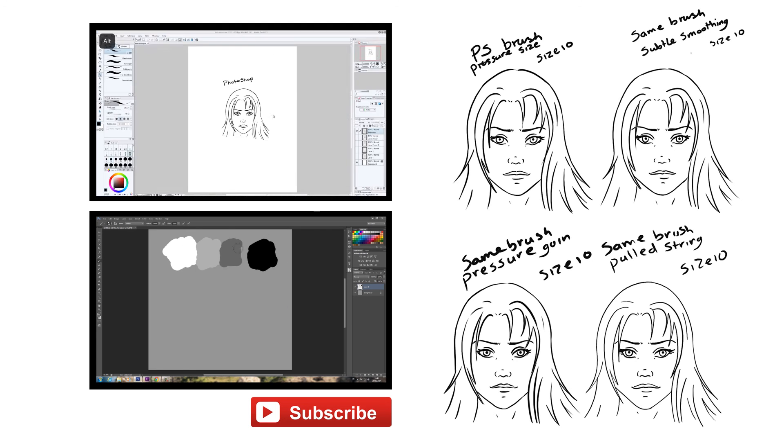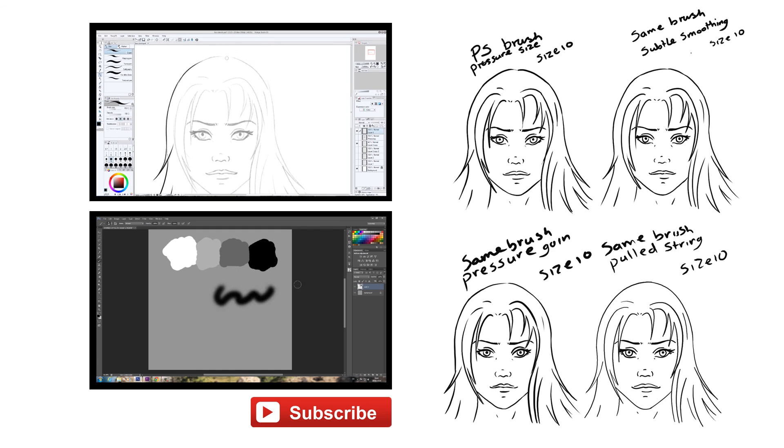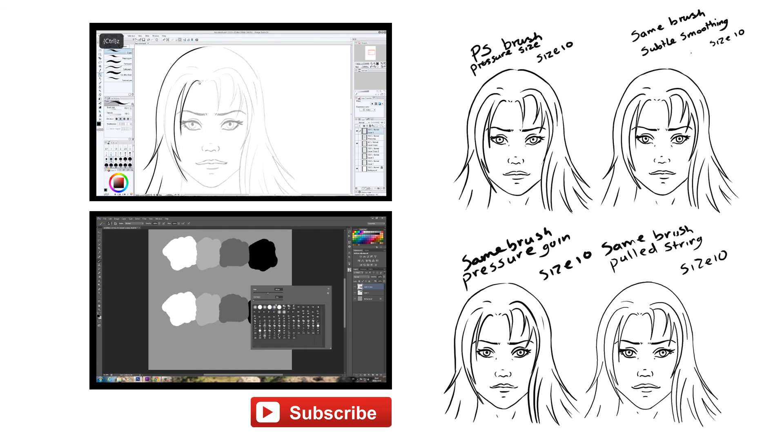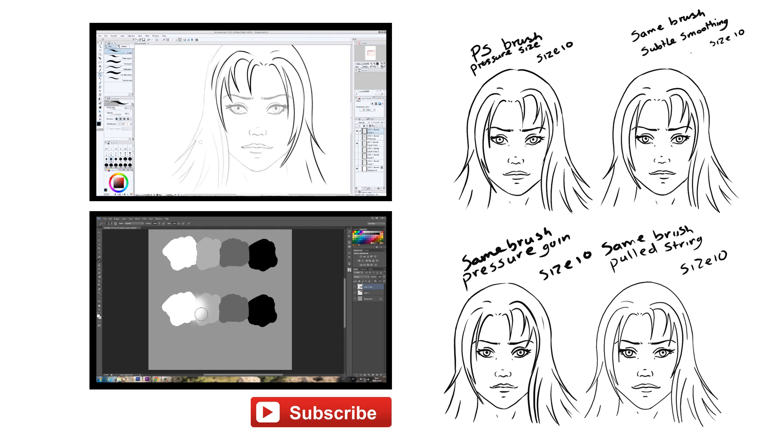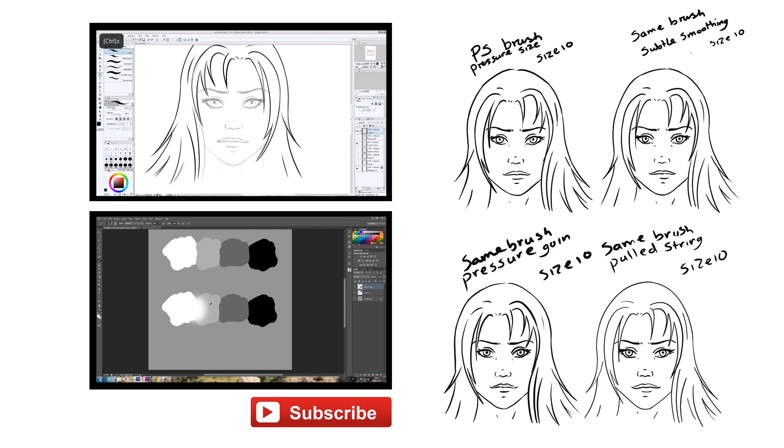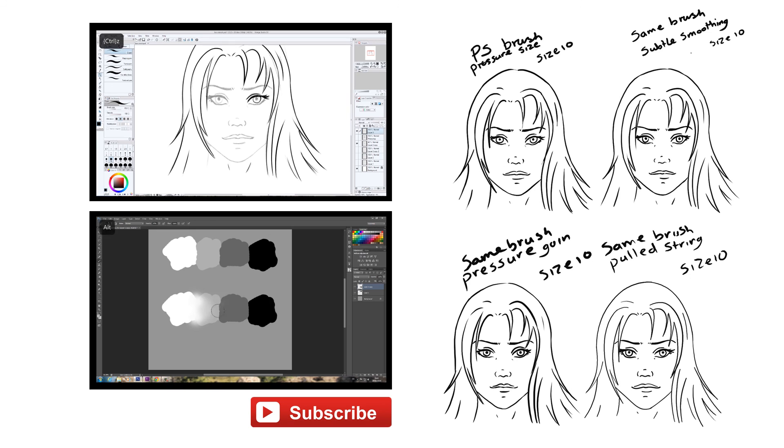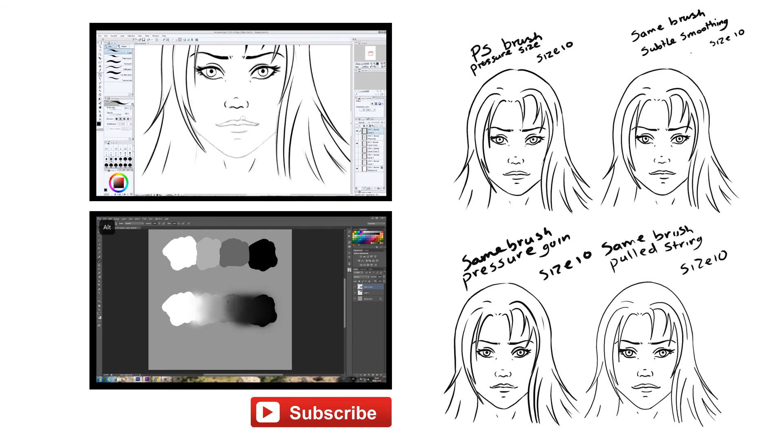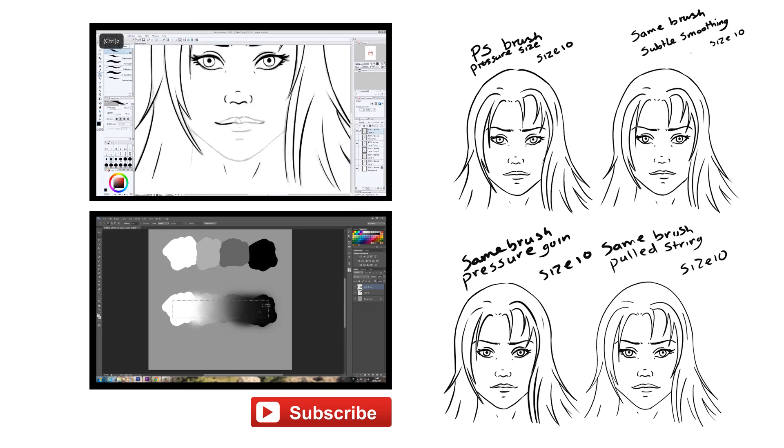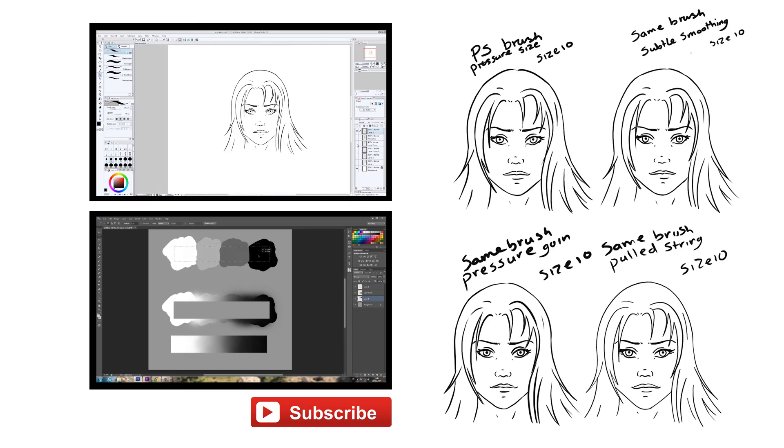You can subscribe to my channel by clicking on the subscription button at the bottom of the screen. You can also see some of my other videos by clicking the video links on screen now. Links to my Facebook and DeviantArt can be found in the description box. Thanks for watching.